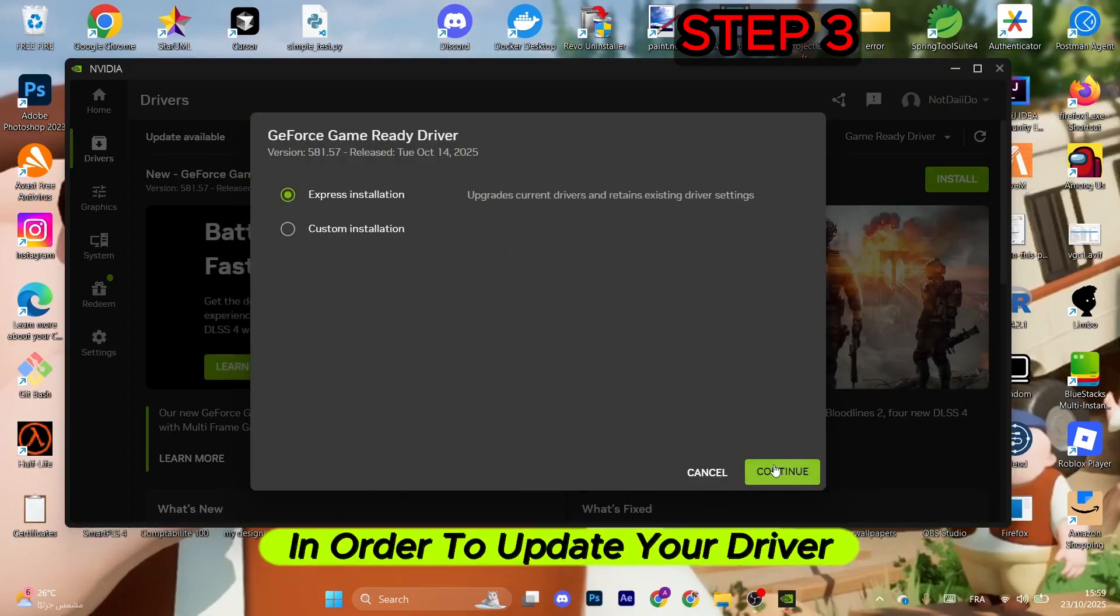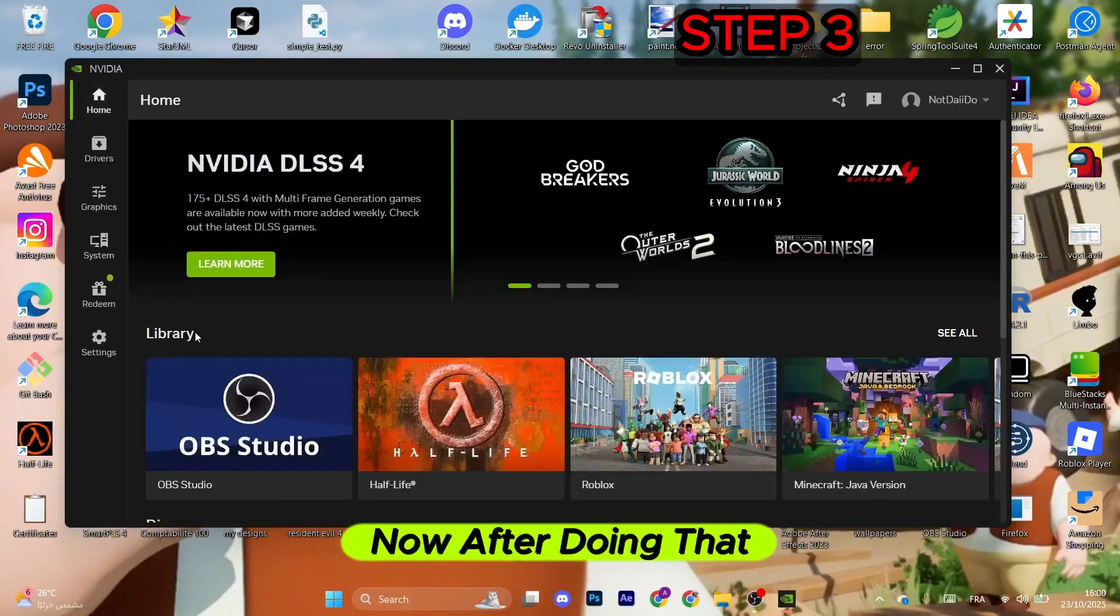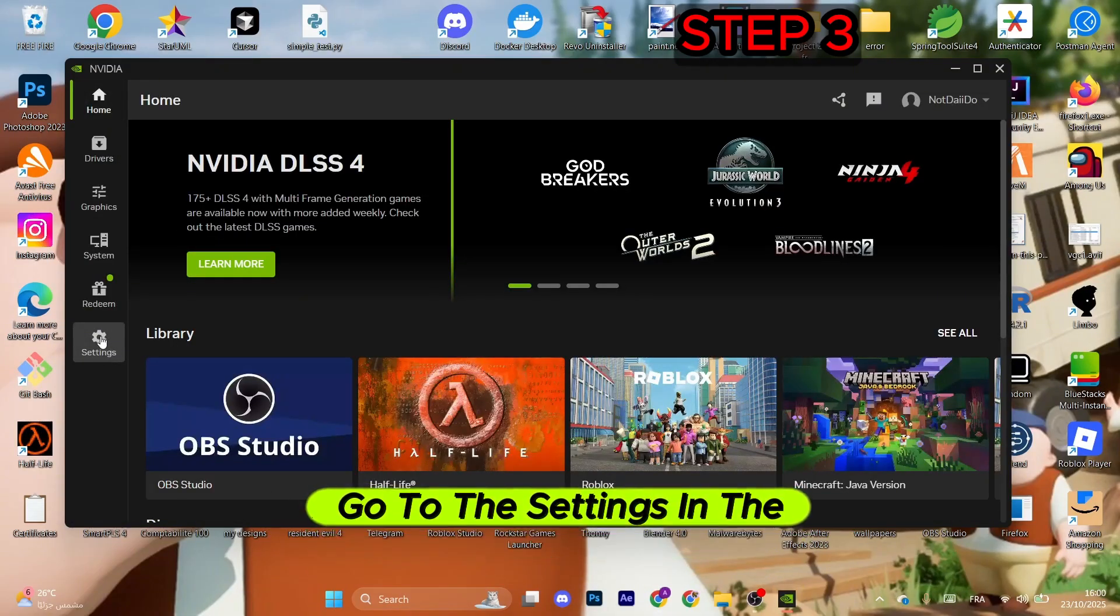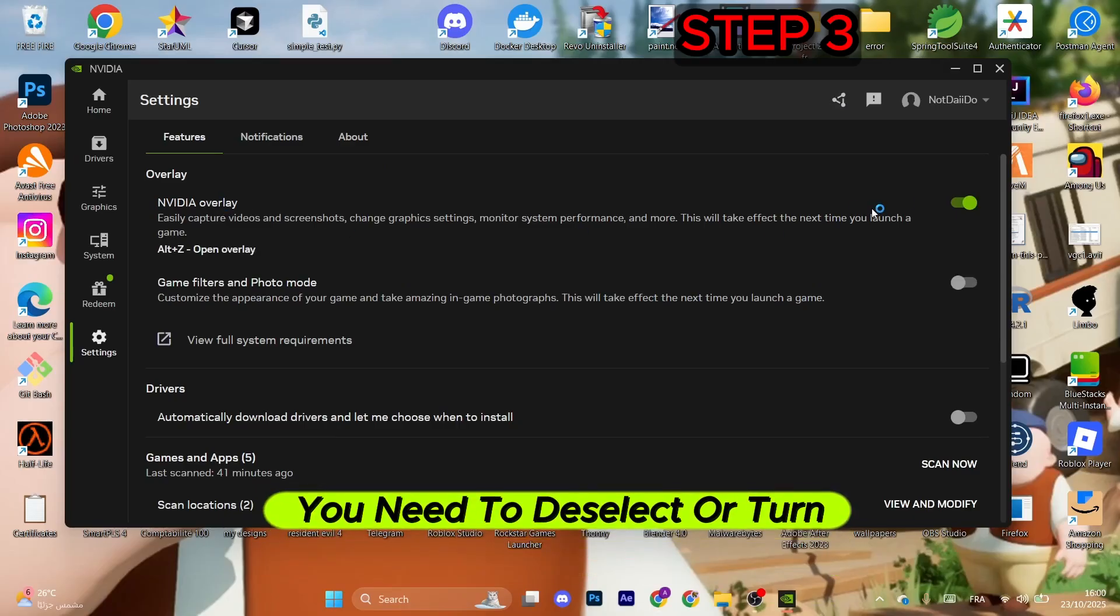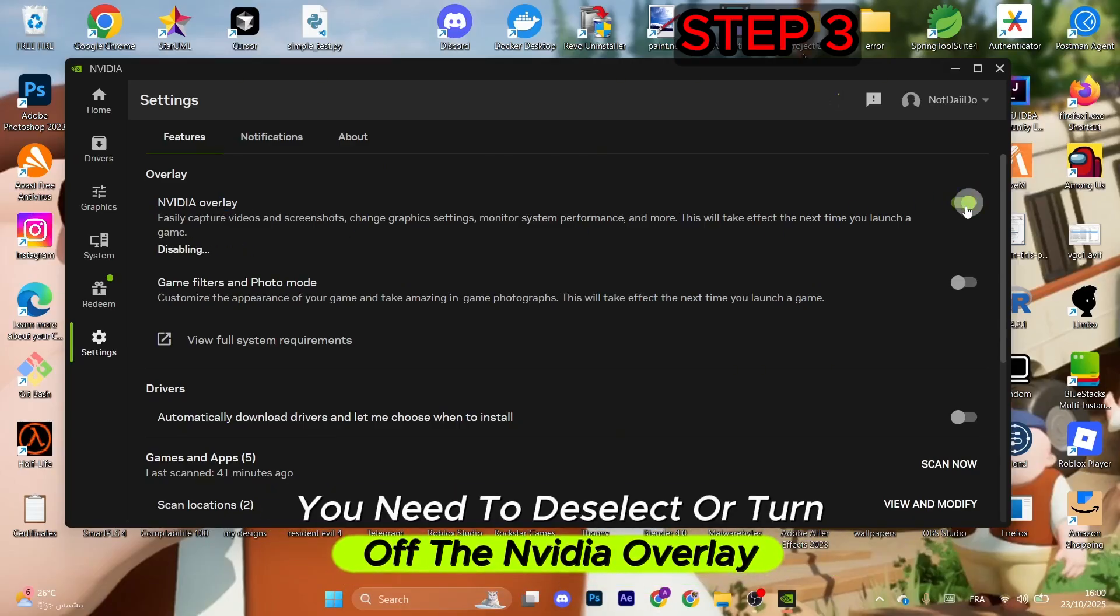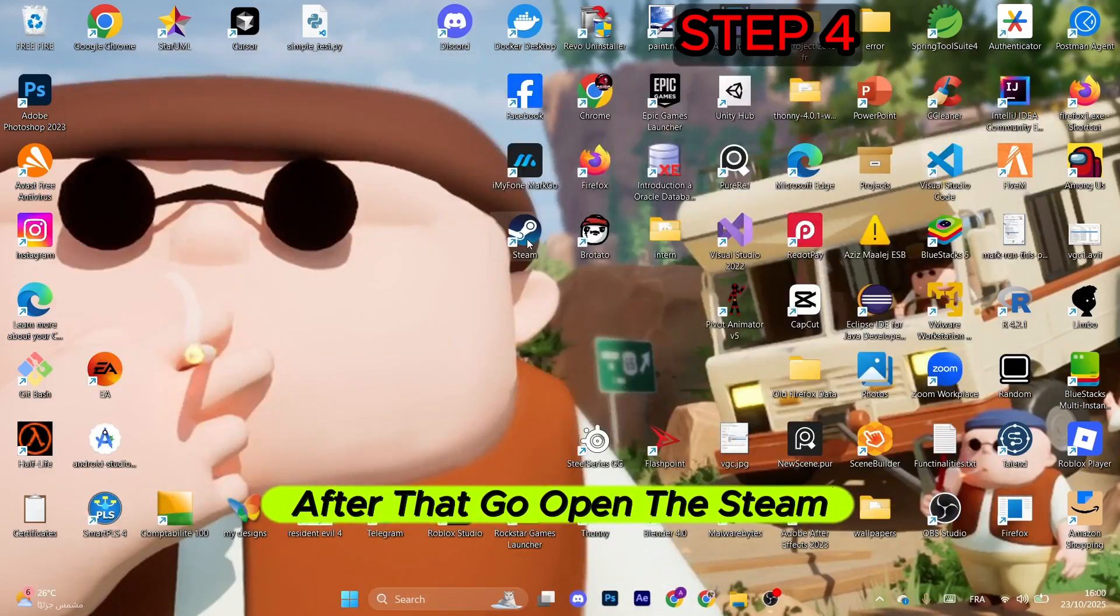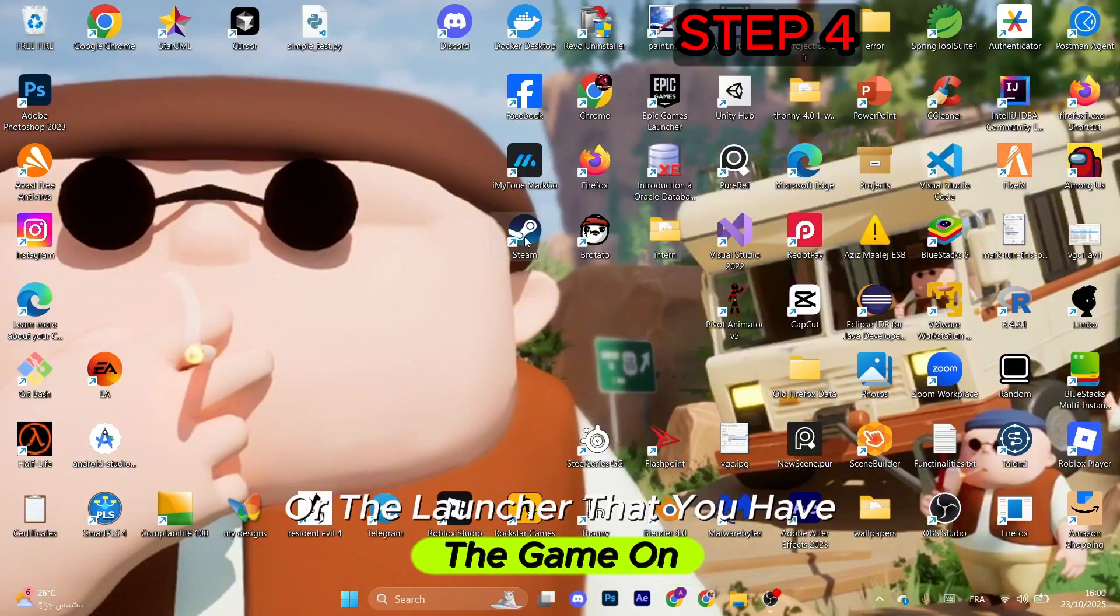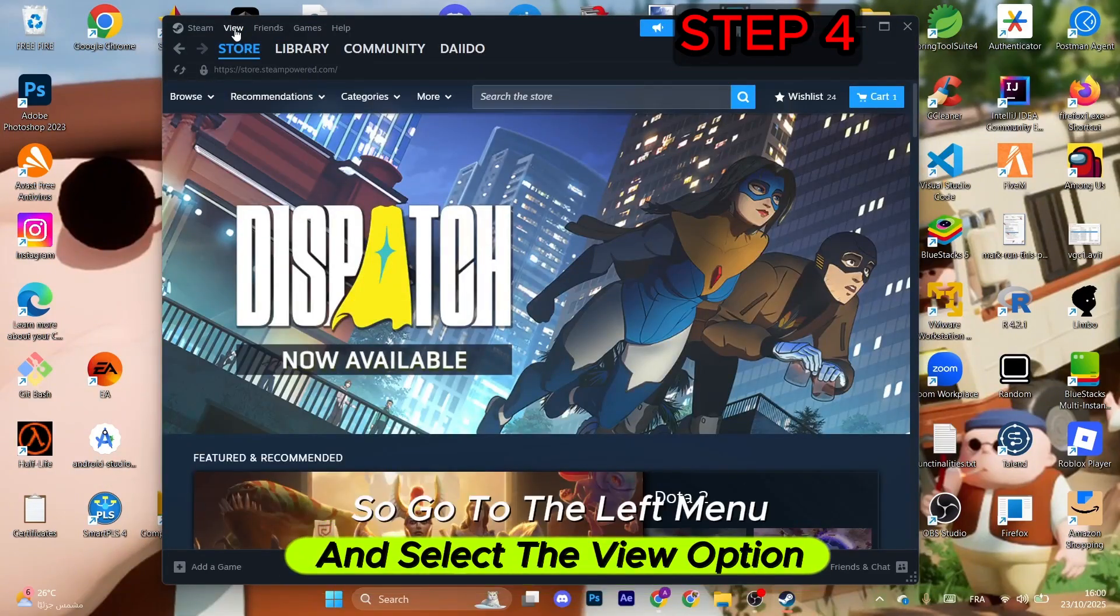Now after doing that, go to the settings in the left menu. From here you need to deselect or turn off the NVIDIA overlay. After that, open the Steam launcher or the launcher that you have the game on. Go to the left menu and select the view option, then click on library.